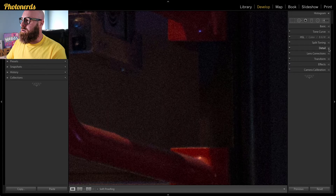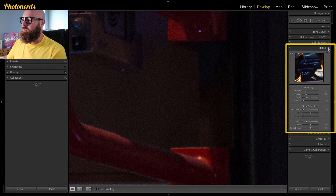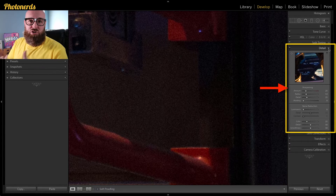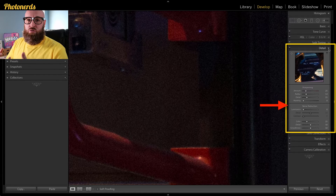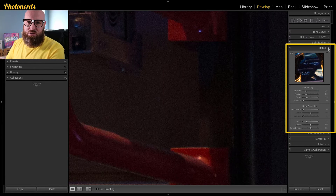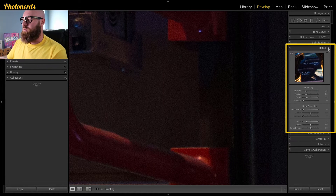If we head under the Details panel, you'll see that we have the ability to sharpen an image and we also have the ability to reduce the noise in an image. It's kind of funny that these are in the same place, because noise reduction is a form of blurring the photograph. And as a way of counterbalancing the blur, we can then sharpen the photograph as well. But this isn't a sharpening tutorial — this is a blurring tutorial.